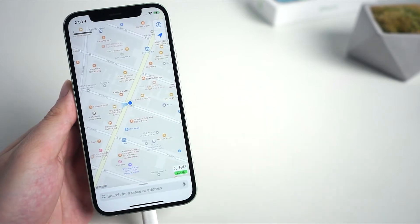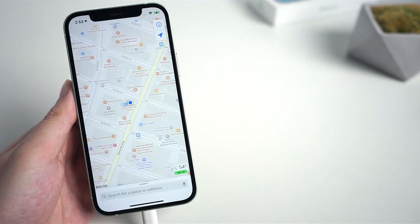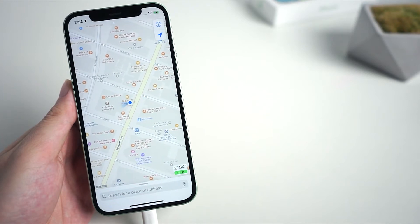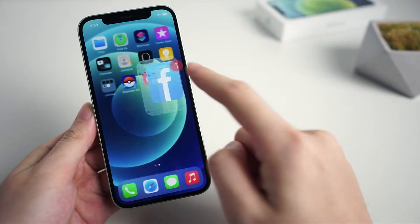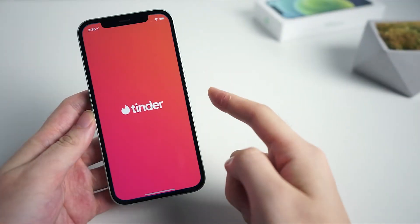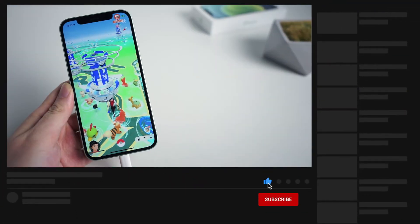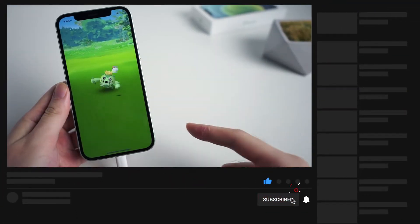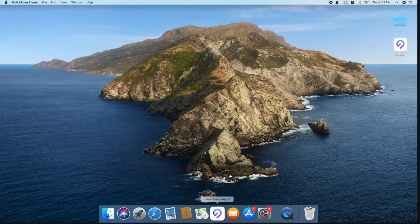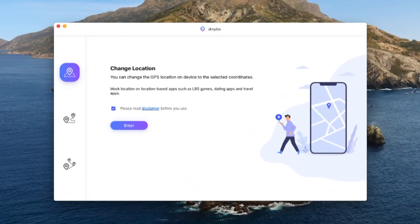Welcome to Tenorshare Channel. Imagine you stay at home and you can change your location to anywhere, even moving automatically. Share a fake location on your social media post, change location on dating apps like Tinder, or bypass geo-blocking to play Pokemon Go. In today's video I'll show you how to make it by using Tenorshare iAnyGo without jailbreak.